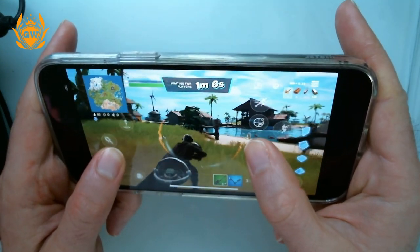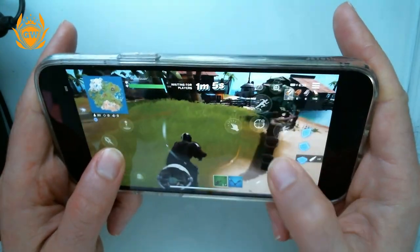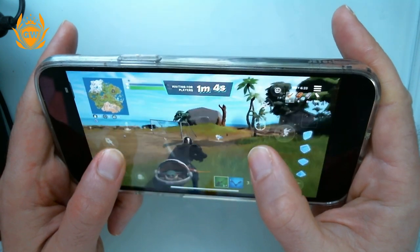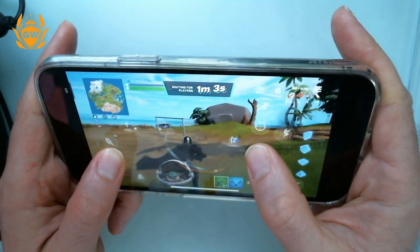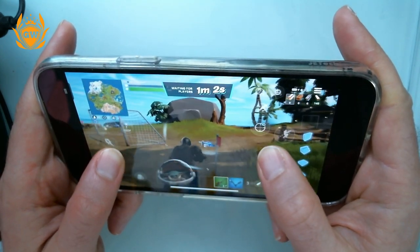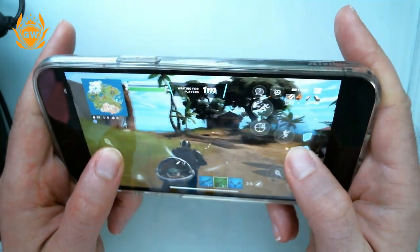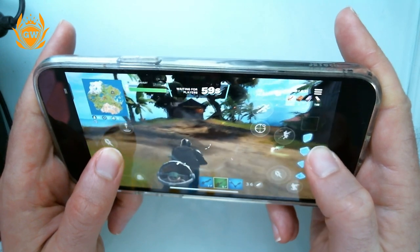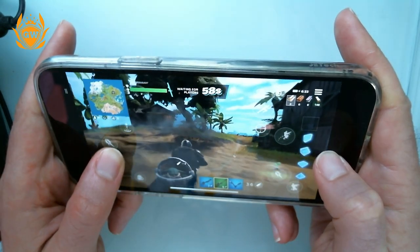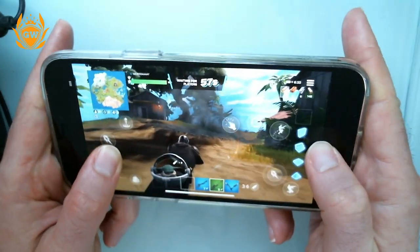If you want to see how to use cloud gaming on your PC, click the card on screen, or click the other card to see how to pair your Xbox controller with your iPhone.